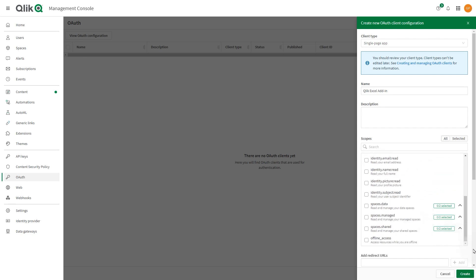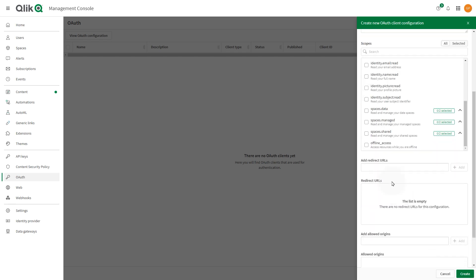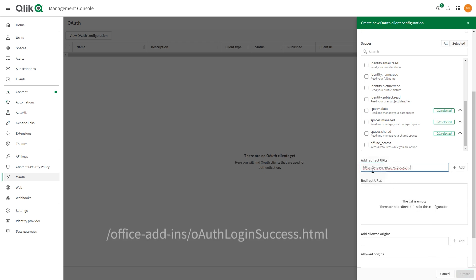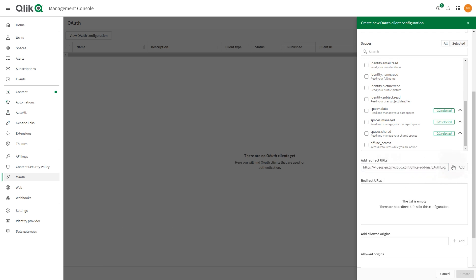In the Add Redirect URLs field, insert the URL of your tenant followed by the fixed string. When done, click Add.